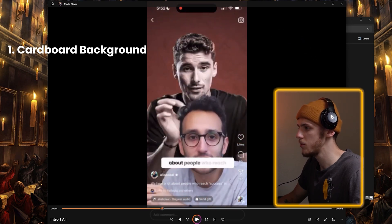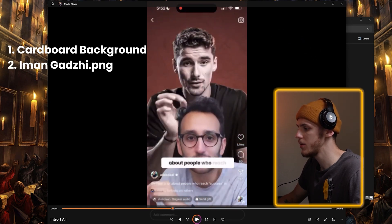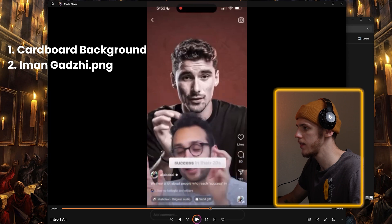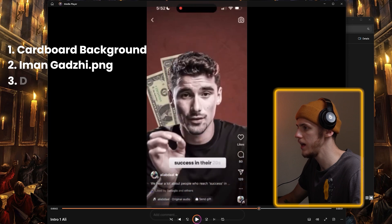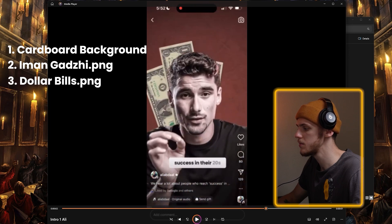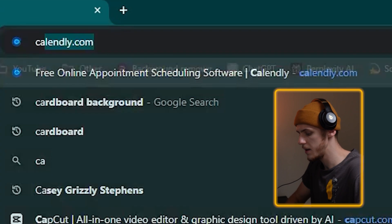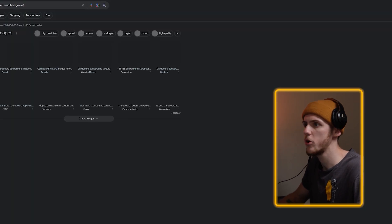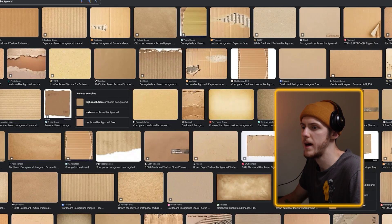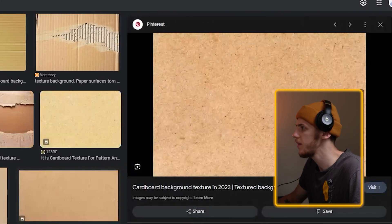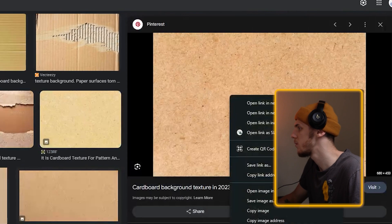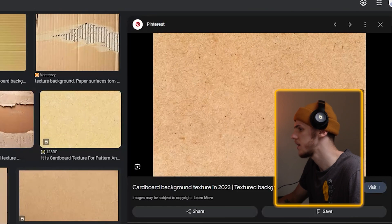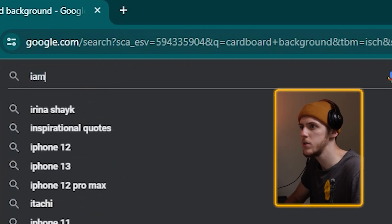The next asset we'll need is Iman Gaji's PNG right here. And the last thing is dollar bills. So let's go to Google and try to find all of that. For asset number one, I'm just going to type cardboard background. It honestly doesn't matter that much, but I think this one will work. I'm just going to save the image. And now let's look for Iman Gaji.